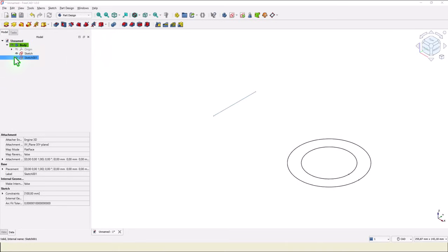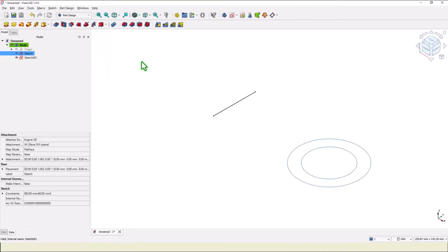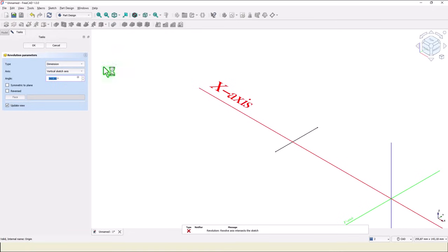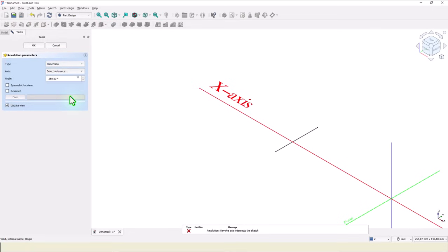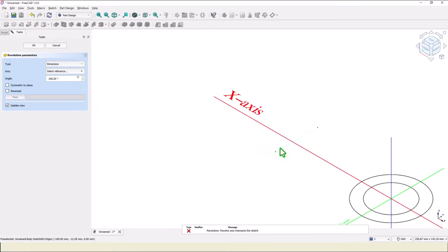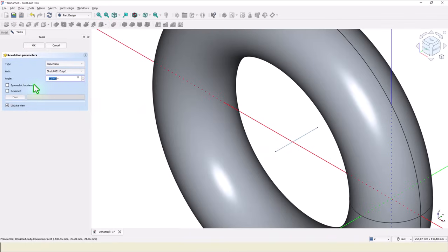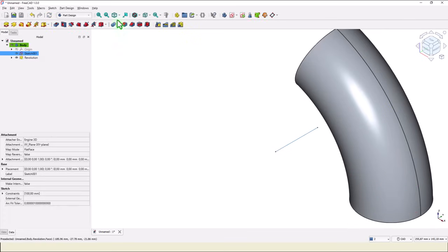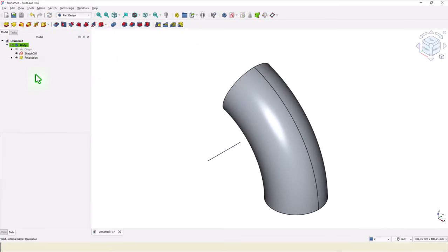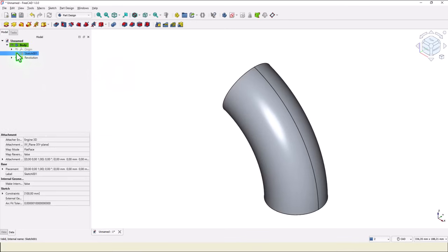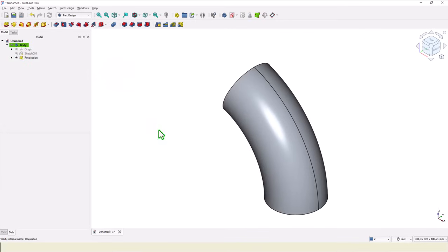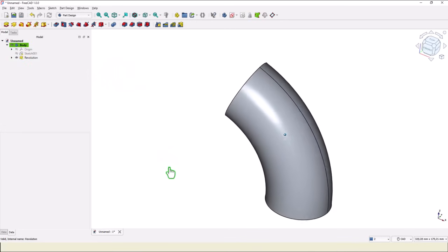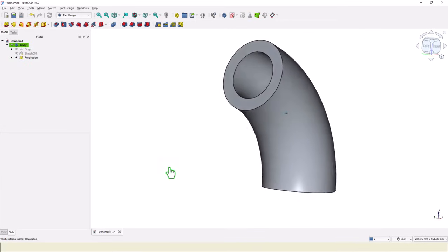We select the first sketch. Then we apply revolve. We select the axis as a reference. This is that axis. And not 360 but 70 is the angle. Okay. I hide this sketch. And we have the first volume.